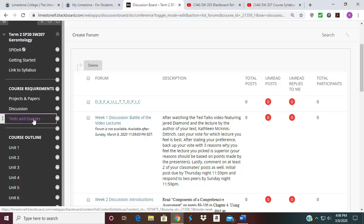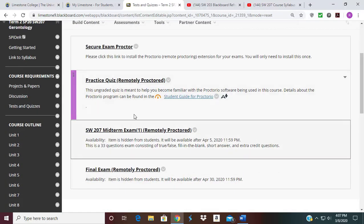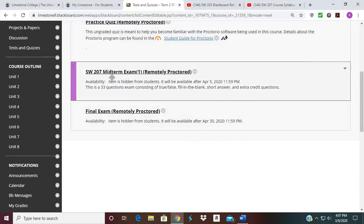The next section is Tests and Quizzes. This is where you have your practice quiz — you can take it if you choose; if you took it before, you don't have to worry about it. You have your midterm exam, which is proctored and has 33 questions consisting of true and false, fill in the blank, and short answers. I did leave room for some extra credit on certain questions. Then you have your final exam. You'll see the date when it's going to open up to you, and the due dates for the midterm and final are on the syllabus.